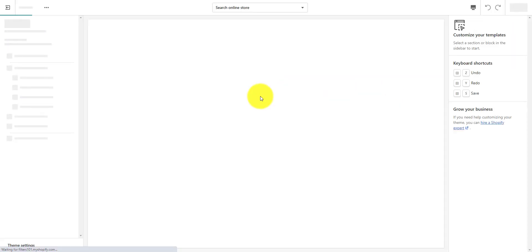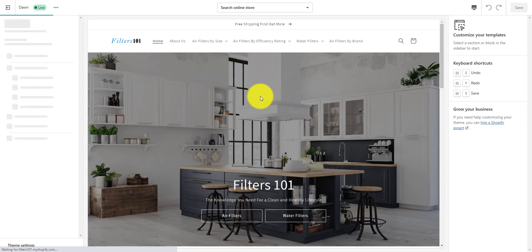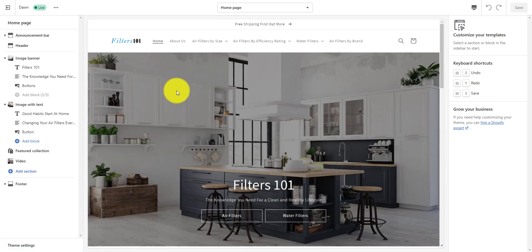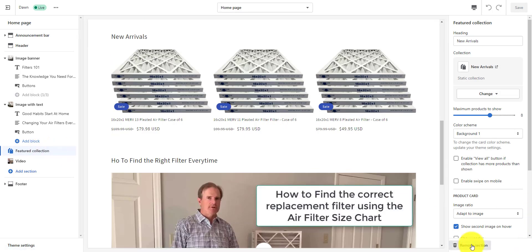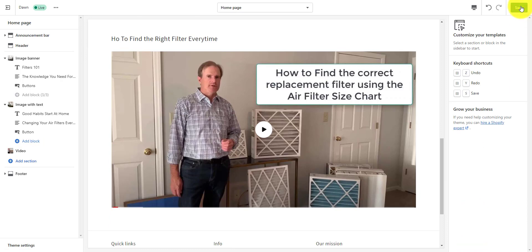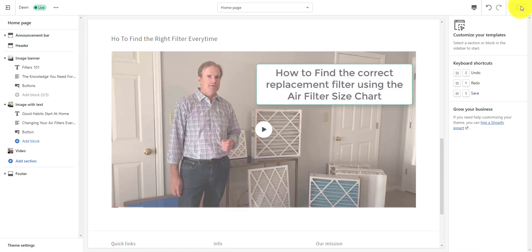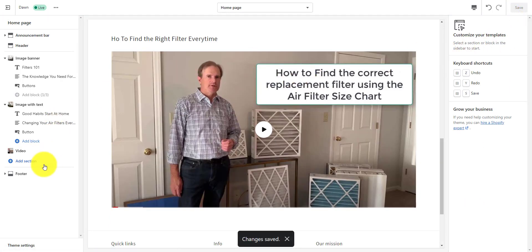This is where you can add a collection to your homepage. I'm going to delete this collection from the homepage so you can see how this featured collection works. It can be named anything you want, but I'll show you how to make it new arrivals. I'm going to remove it from my theme and then add it back so you can see how this works.